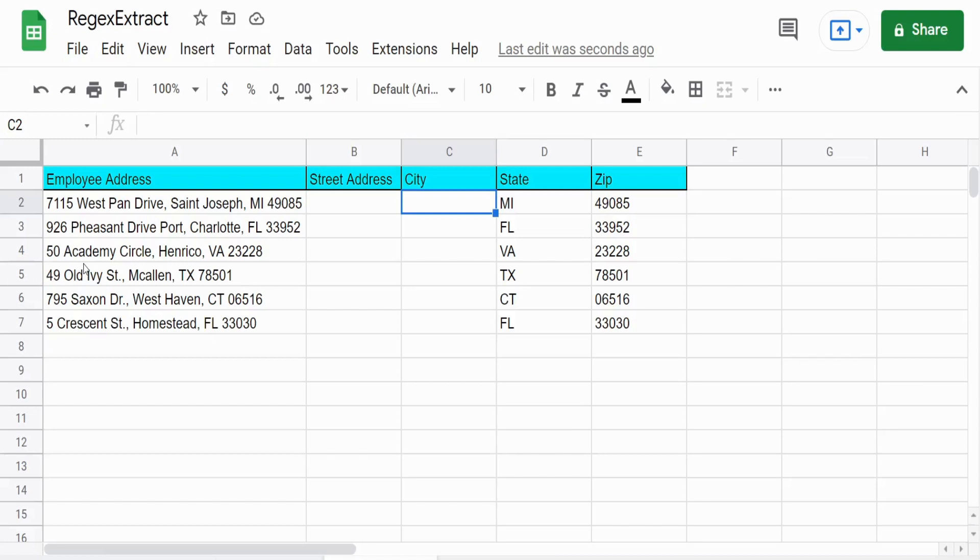So for the city, we have a pattern that occurs before and after. We're looking for a comma and a space that occurs before and then directly after that, a comma.